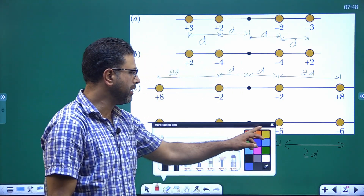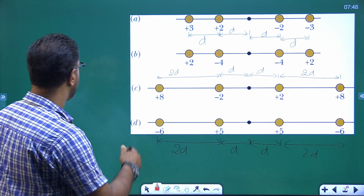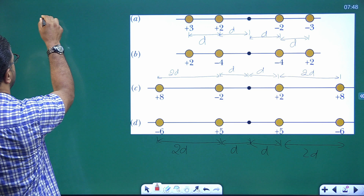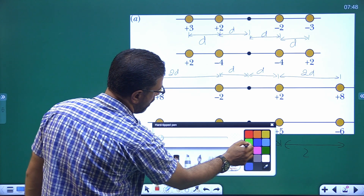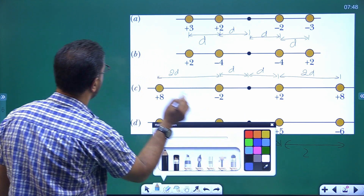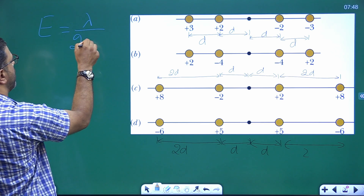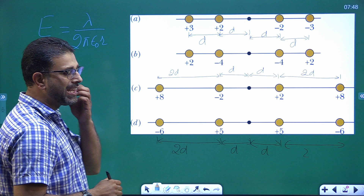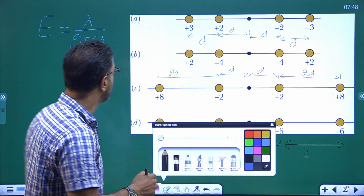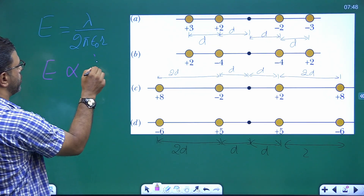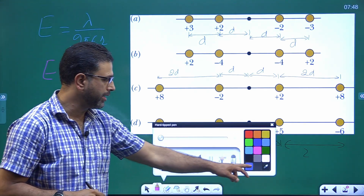From this chapter, you must be aware of the field due to a uniformly charged wire or rod. The field is equal to lambda divided by 2 pi epsilon-zero r, where lambda is the line charge density and r is the distance. So E is directly proportional to lambda divided by r.